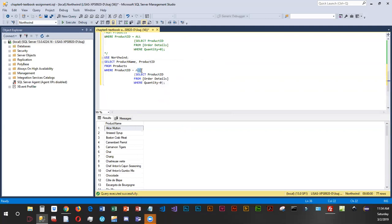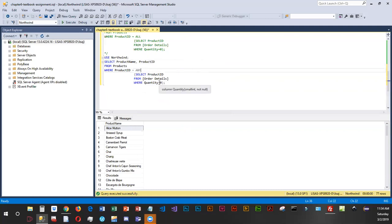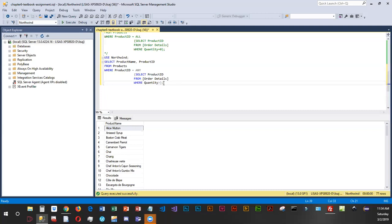Now we want to say any. And select product ID from order details is correct. This time we are looking for a quantity greater than 100. So basically those are good sellers.